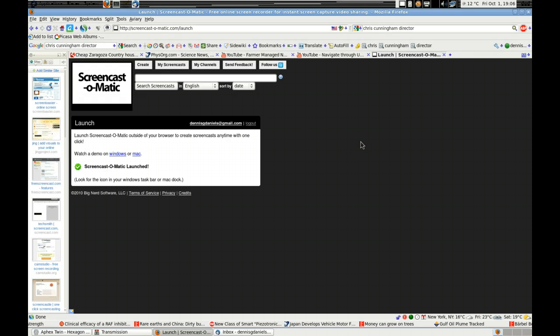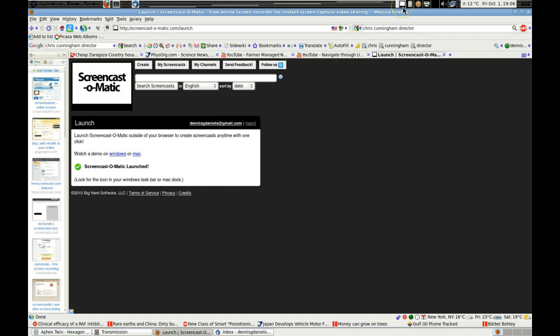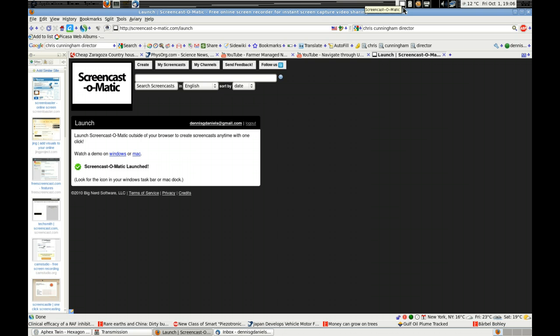Now, the trick, of course, is how to stop Screencast-O-Matic. All right, so I'm going to click on this to see what happens.